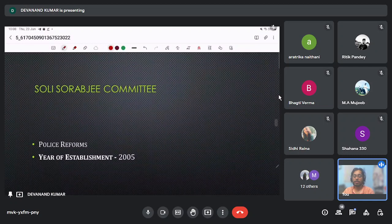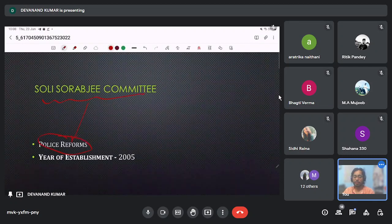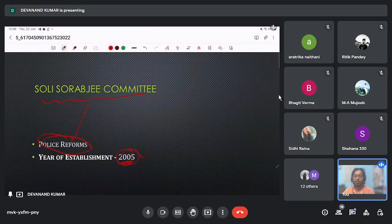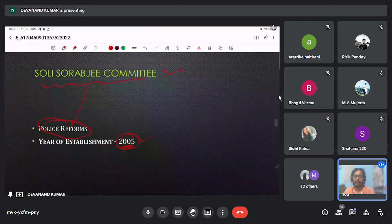Next is the Soli Sorabjee Committee, which talks about police reform. It was established in 2005. Soli Sorabjee was the Attorney General of our country.